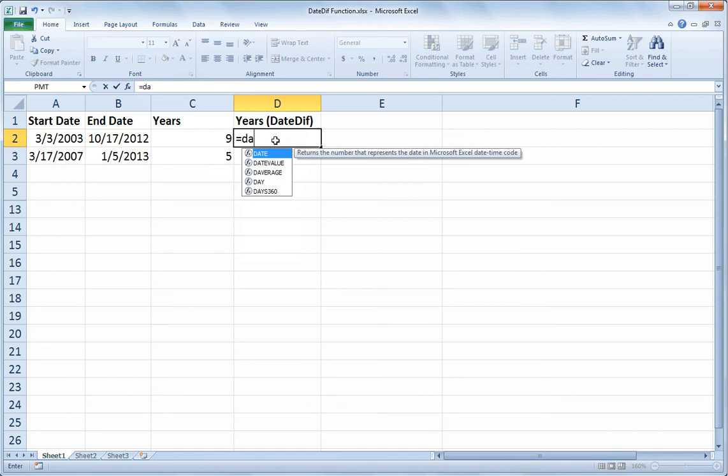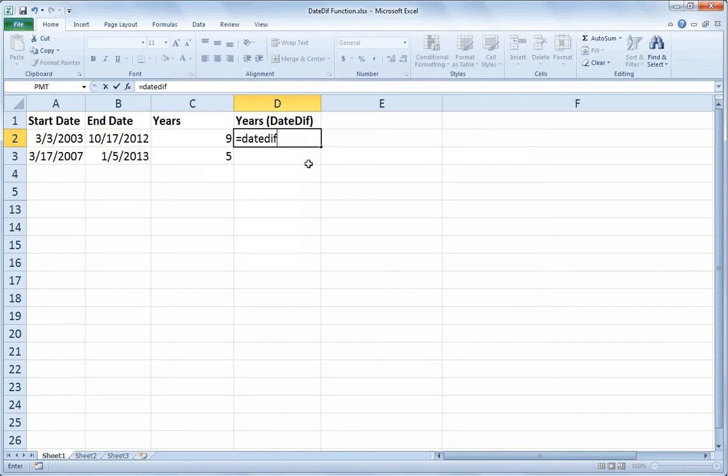All I get when I do an open paren is a confirmation that it is an Excel function with this tag that appears. It also doesn't give me the helper text that let me know what my inputs or parameters are. But that's what we're here for. We're going to describe those.